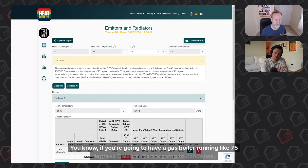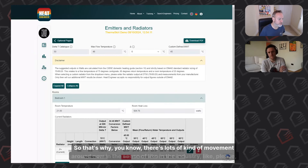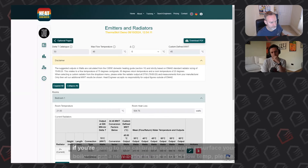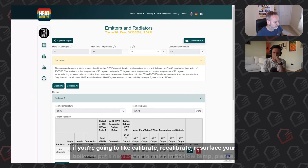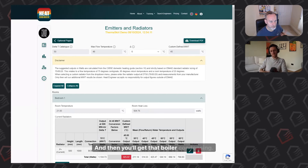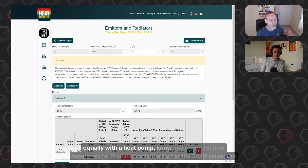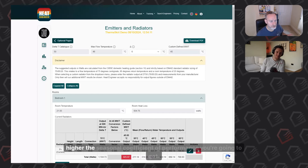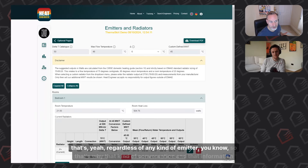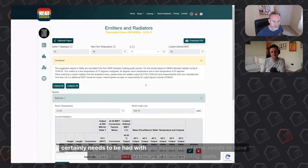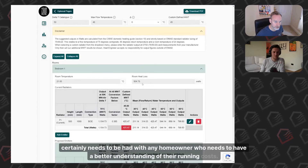There's a lot of movement in the industry now around flow temperatures. If you're going to service or replace a boiler, set it to 55-degree flow temp so it condenses. With a heat pump, the lower the flow temperature, the higher the SCOP — the higher the seasonal coefficient of performance you'll achieve. That's regardless of the emitter type. That conversation needs to be had with any homeowner who wants a better understanding of their running costs.